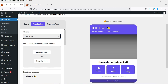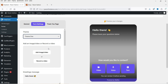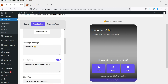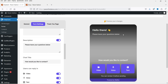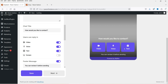The form has video, voice, and text options. I'll keep Theme One. For the background you can add an image, or record a video as the welcome message. The greeting message says 'Hello there' — you can change it. 'Please leave your questions below. How would you like to contact?' shows options for video, voice, and text. I'm going to enable screen record as well, so now four options are available. There's also a footer message: 'You can review it before sending.'